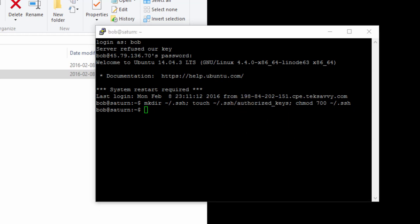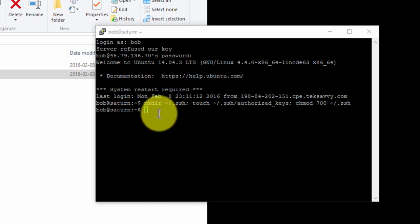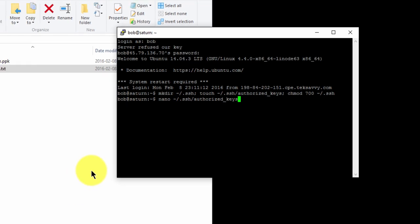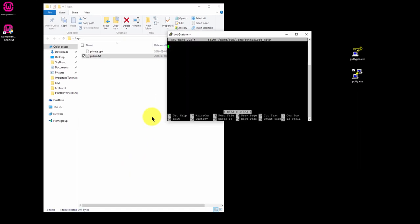Now open the Authorized Keys file we just created using nano. So you're going to type in this command and press enter.